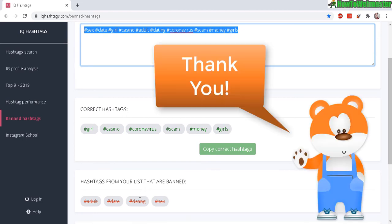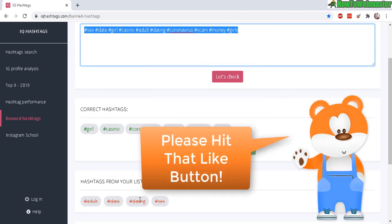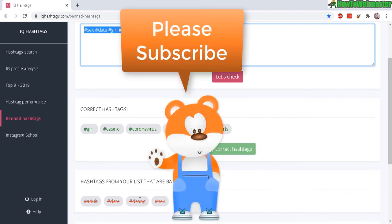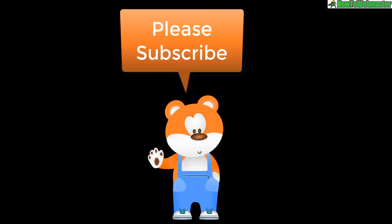Thanks again for viewing! I hope this helps, and be sure to subscribe to How to Webmaster for more Instagram tips, tricks, and tutorials. Happy Instagramming!